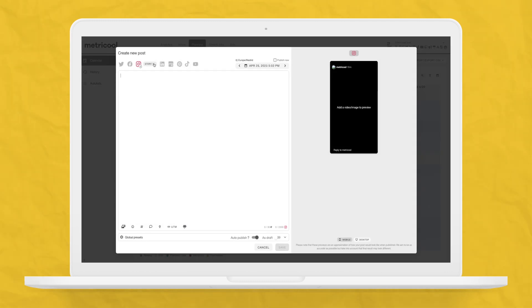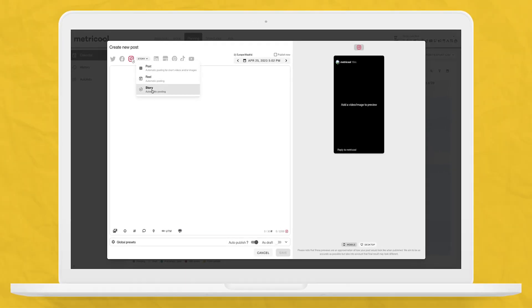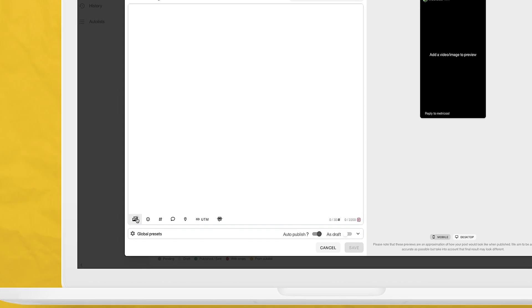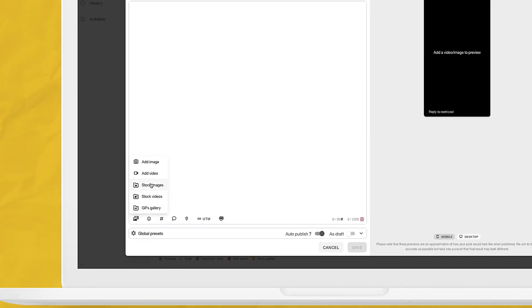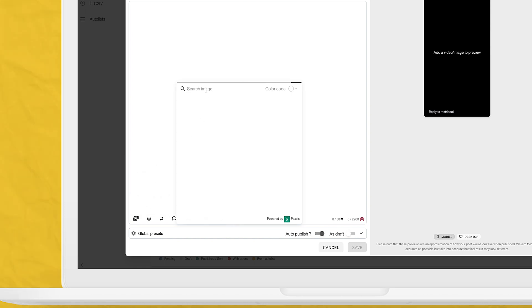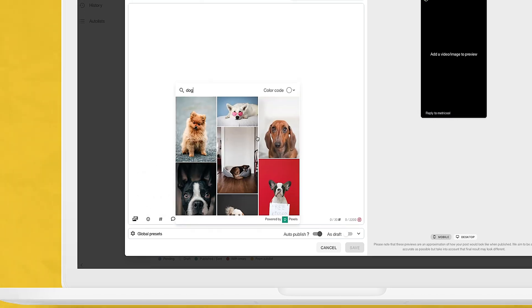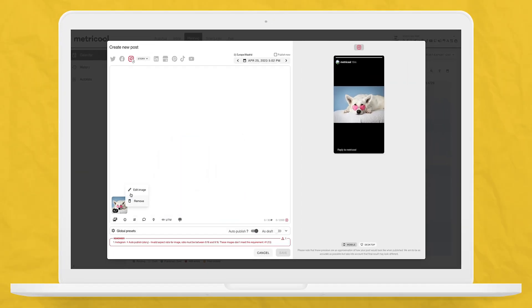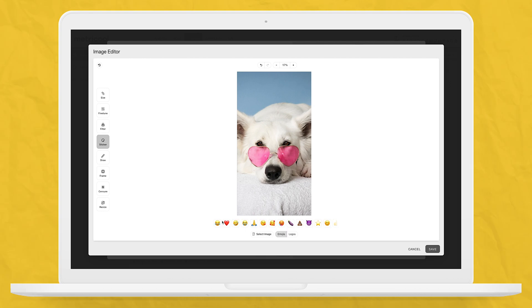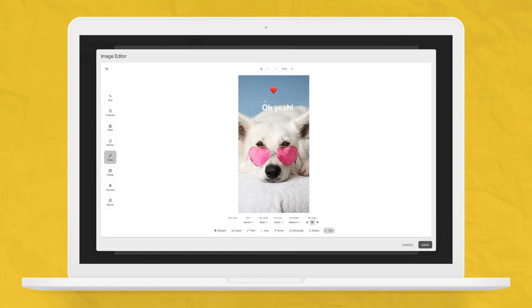Now let's talk about using Metricool's image and video banks to create and schedule Instagram stories. You're going to follow the same steps as above, but instead of uploading content, choose stock images or stock videos, where you can search through thousands of royalty-free images or videos. Use the search bar to narrow down your results and find the content you're looking for. Once you find it, simply click on it, and you can use Metricool's video or image editor to change it to your liking.